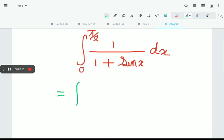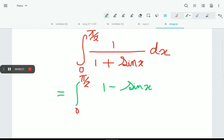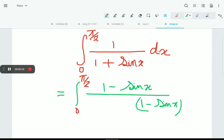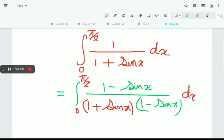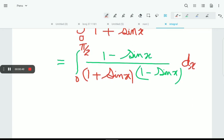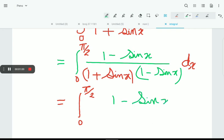We can write it as the integral from 0 to π/2. We multiply the numerator and denominator by (1 - sinx). So we have multiplied numerator and denominator by (1 - sinx), and we can write it as the integral from 0 to π/2 of (1 - sinx).